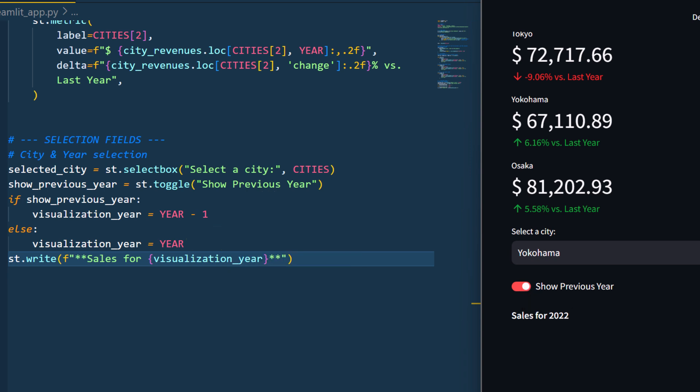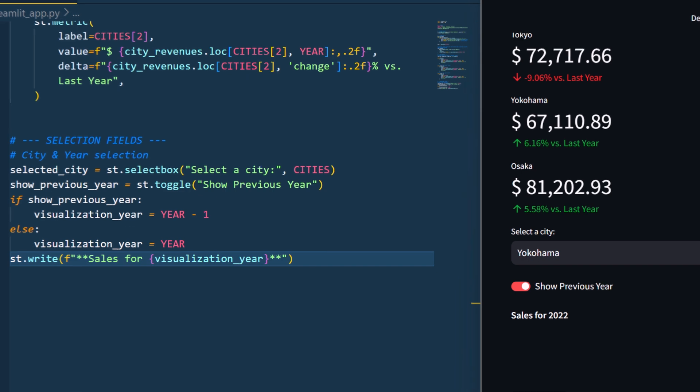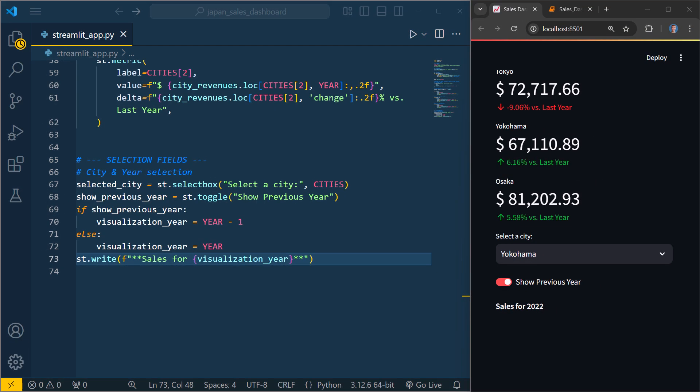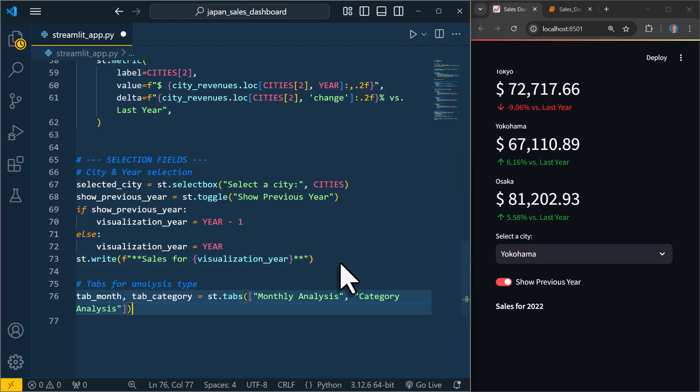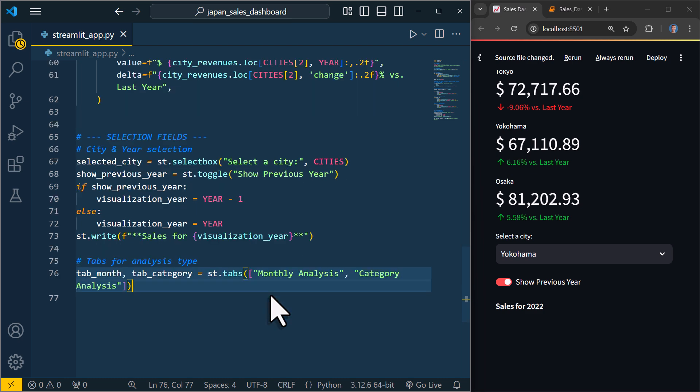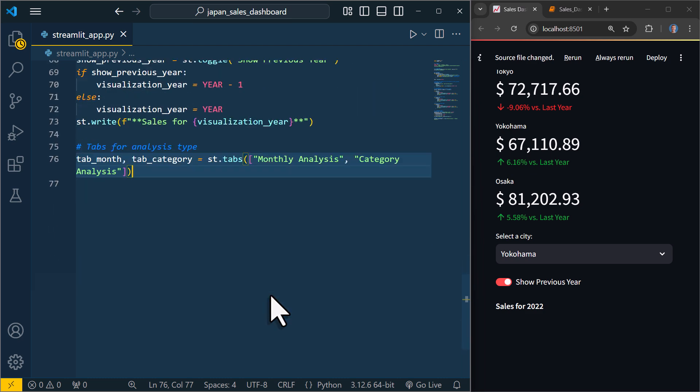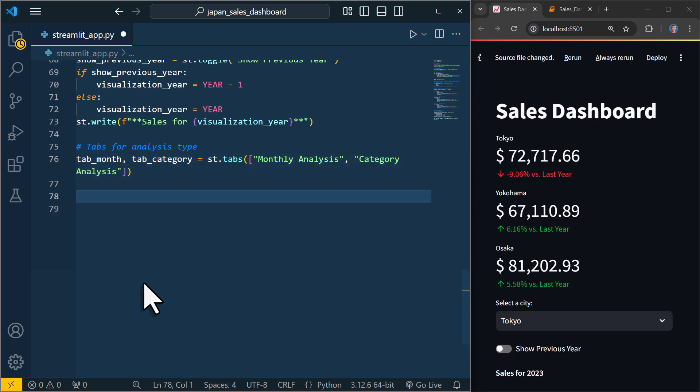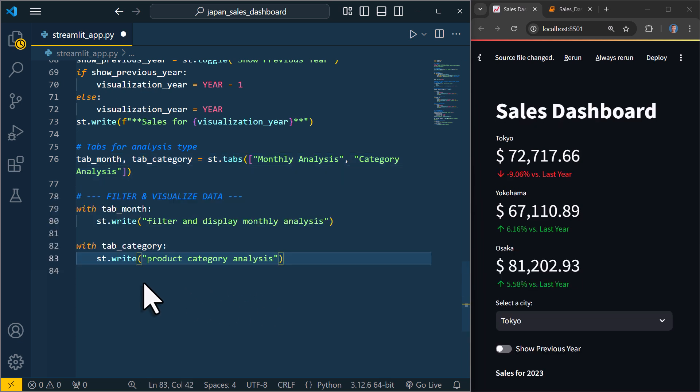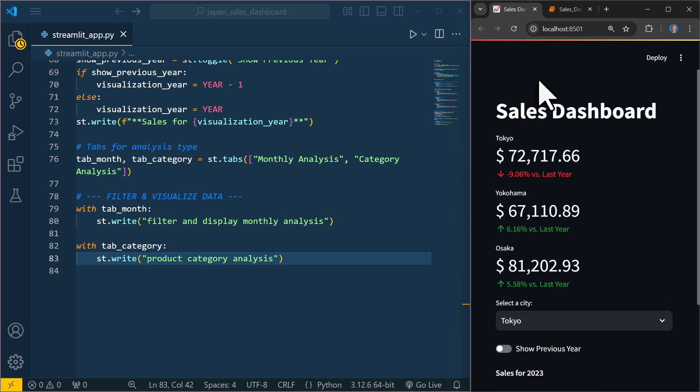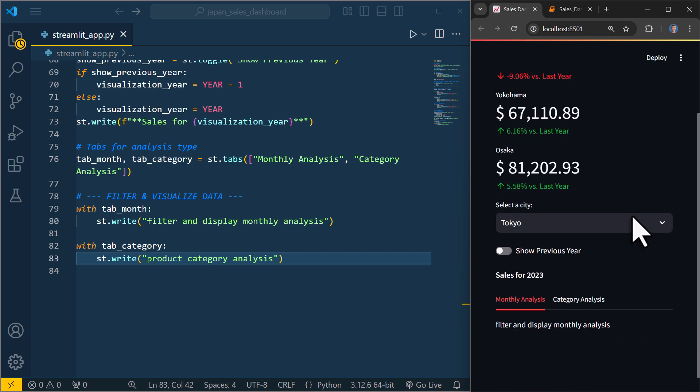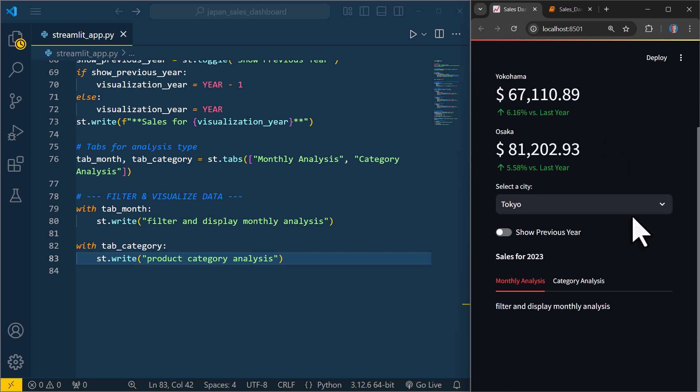Alright, so after making our selection, I want to show two types of analysis. One that displays the sales by month and another one that shows the sales by category. For this, I will use the tabs element in Streamlit. Just like with the columns, we can use a with block to define the content inside each tab. For now, I will insert some dummy text to demonstrate how it works. So here on my page, you can see that we can switch between the tabs. Okay, and now instead of the dummy text, let's actually add the real charts. For that, let me switch back to the Jupyter Notebook.